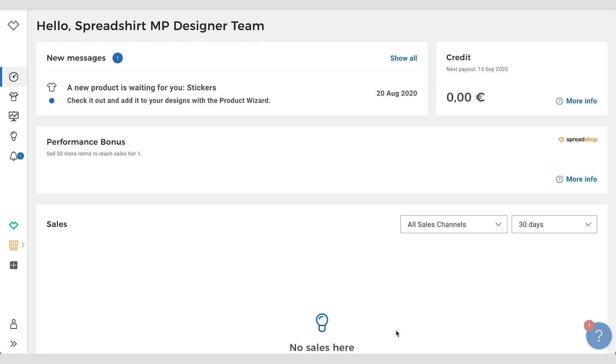So you no longer have to select each and every design individually and add them to a new product. This is super useful, fast, and easy for whenever we add a new product you'd like to add all your designs to, or existing products from our assortment you hadn't chosen before. Each design is automatically placed on the product.